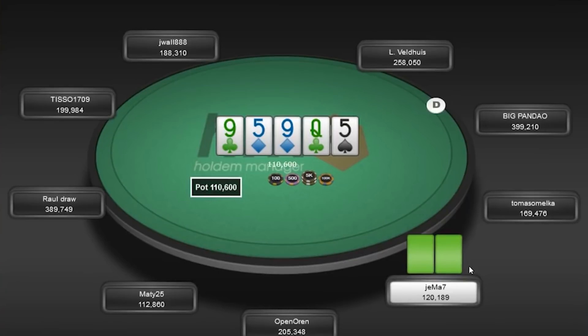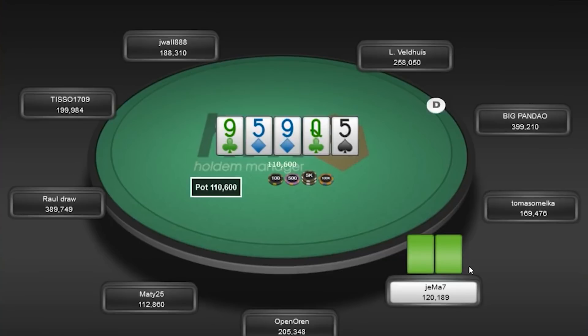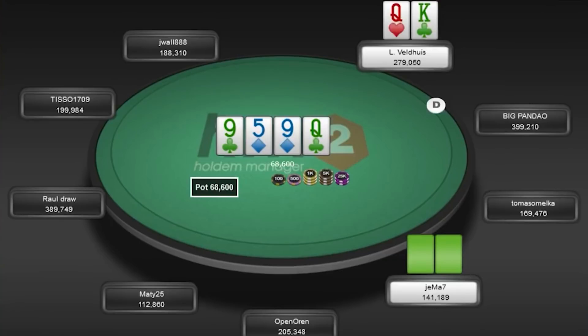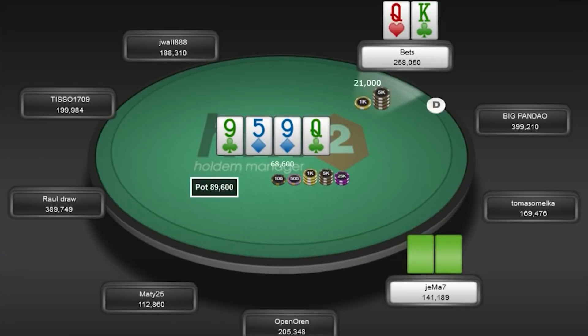I actually don't mind the bluff catch here on the river. I mean, is he really doing it with a 5? We can have a shitload of 9s in our range. Doesn't that make a shove stronger though? But isn't he check raising on this draw-heavy board? I mean, look at your turn sizing. It's so small. And the board is so drawy.